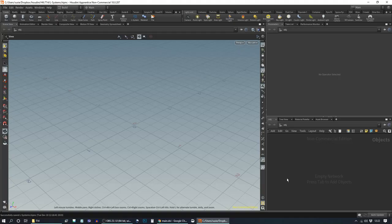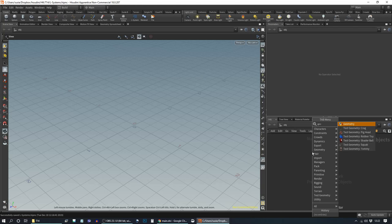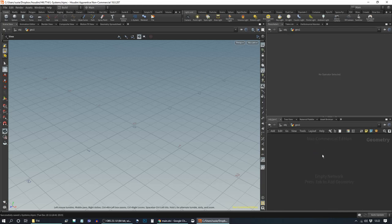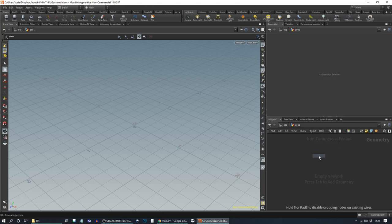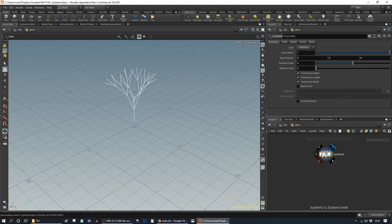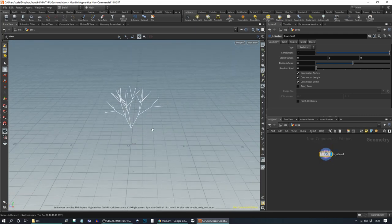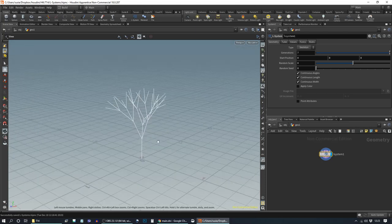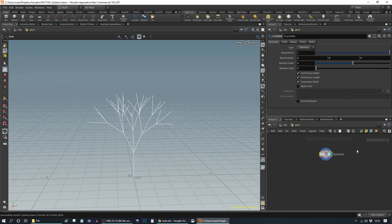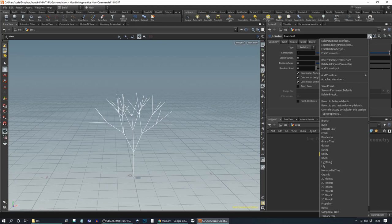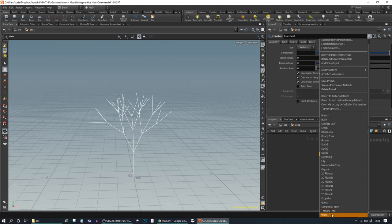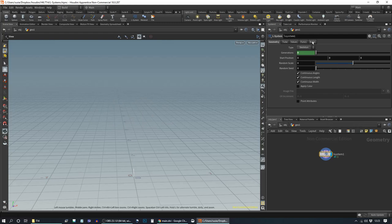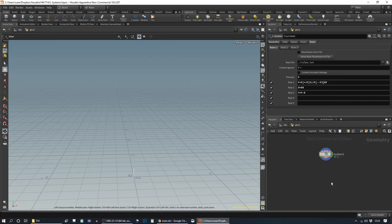Let's open up a new Houdini and get started. I'll give you a brief overview of the L-System node. I'll drop into a Geometry node, and if you type L-S, it's the only option, so it's a nice easy shortcut. Here's our L-System node. When you put it down, it gives you a little tree — this is our default L-System. The node has quite a long list of presets if you open up the settings.